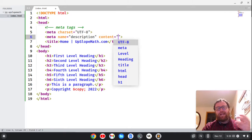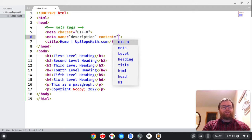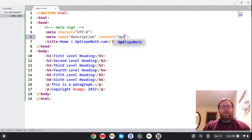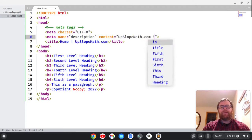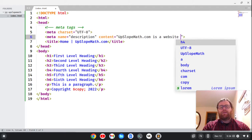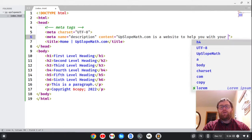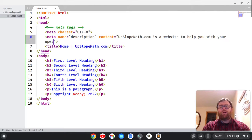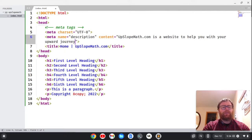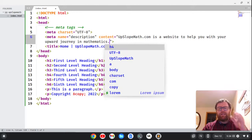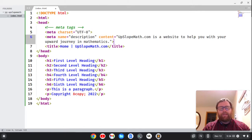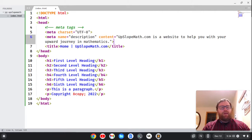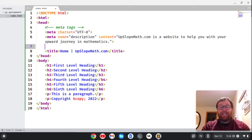Now a lot of times, well sometimes, Google will not honor that, but sometimes it will. So let's put upslopemath.com is a website to help you with your upward journey in mathematics, something like that. It should be 160 characters or less, but we'll see. I didn't count that.